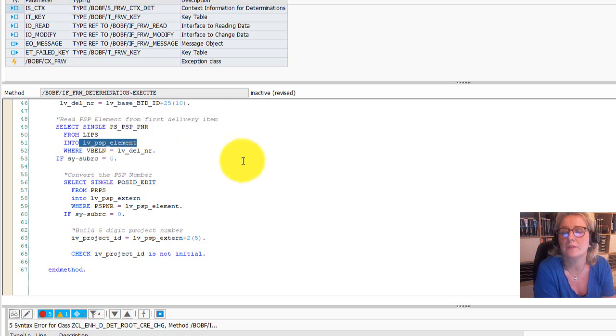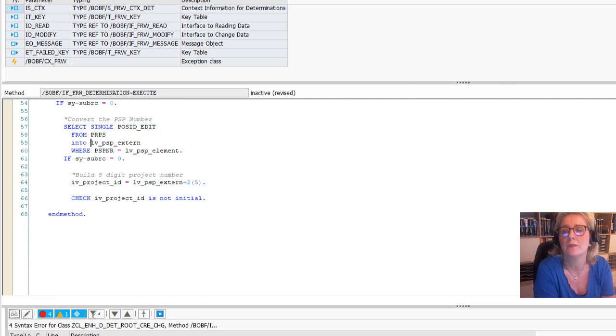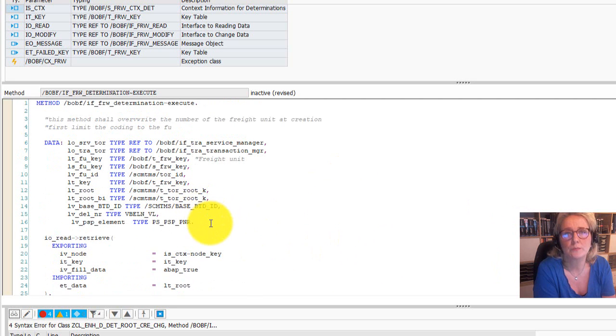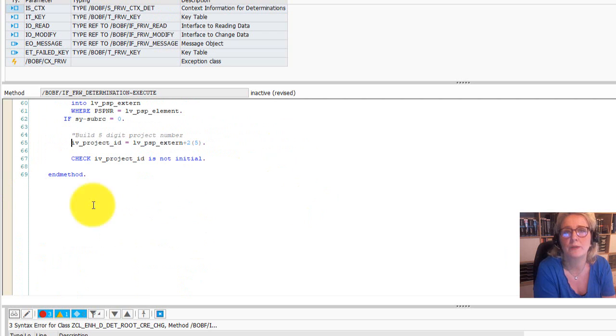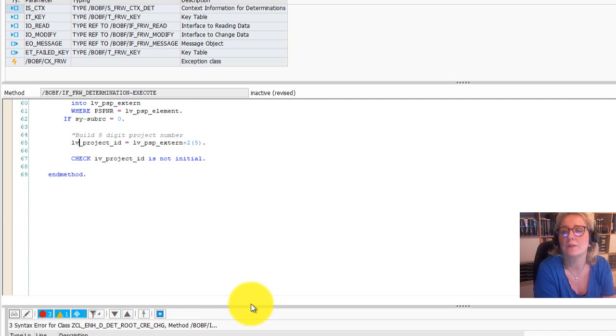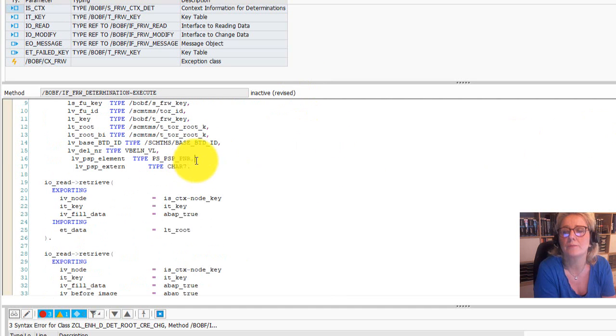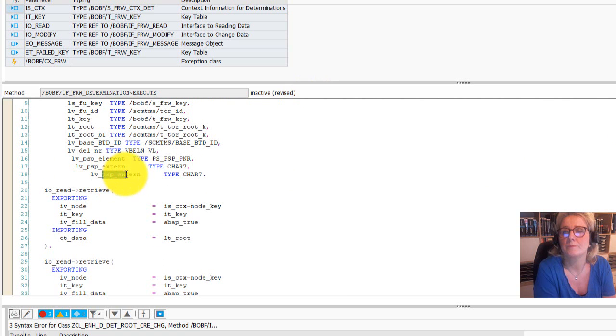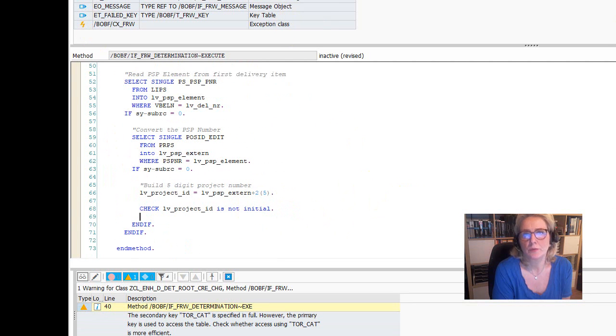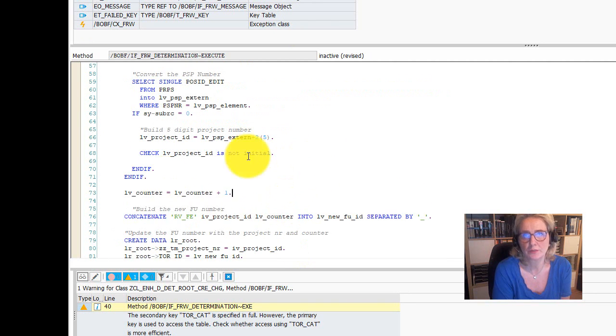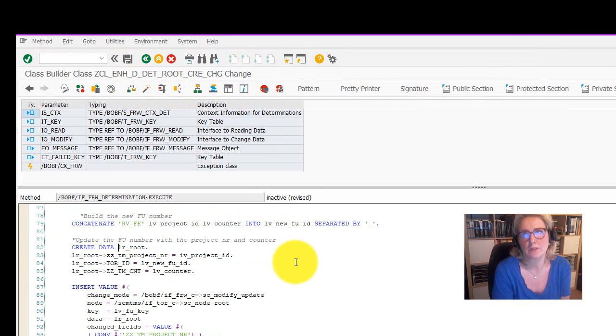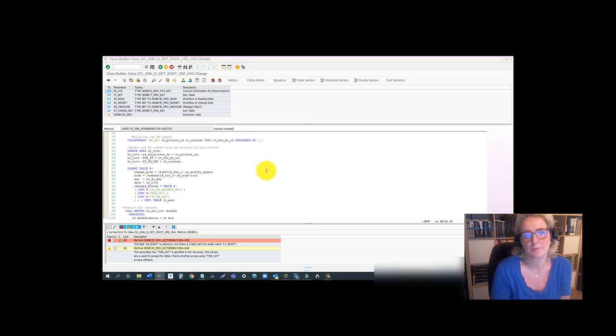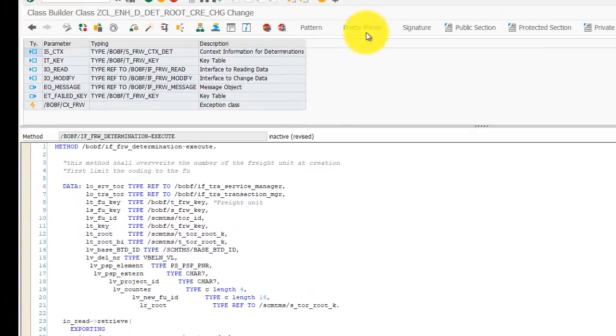We have to declare the PSP element, which we are selecting. And of course, we have to declare LT key, which is the BOPF configuration key. The external PSP element, because after we selected the PSP from LIPS from the delivery item table, we actually are going to select the external ID from another table. After we select, we check if it's not initial just to be sure that it's filled. And then we declare the project ID as seven digits. I'm going to run the rest of the coding in fast forward mode. So if you're interested, you can just slow down the video and watch it to your own pace. And then we will come to the end where we will test the development with the freight unit.